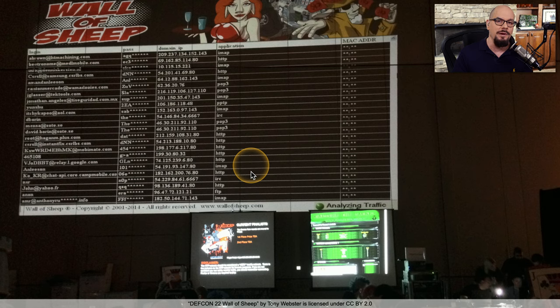The Mirai botnet takes advantage of many different kinds of devices, including cameras, routers, doorbells, garage door openers, and many other IoT — Internet of Things — devices. To make this even worse, the Mirai botnet is now open source, so attackers can download the software, modify it for their own purposes, and control even more IoT devices.